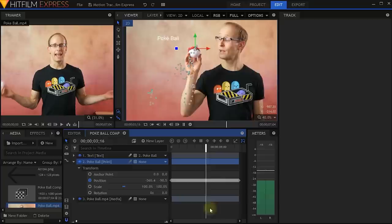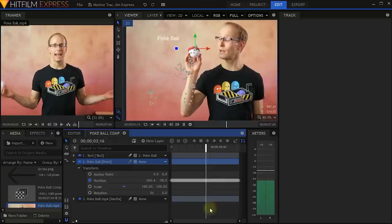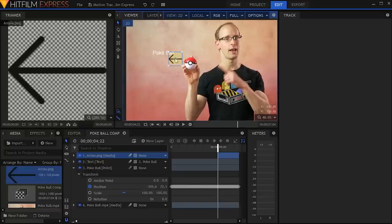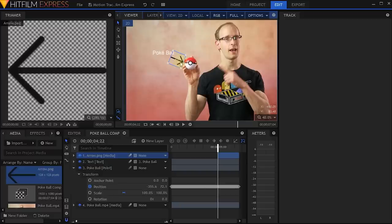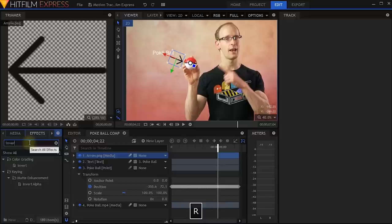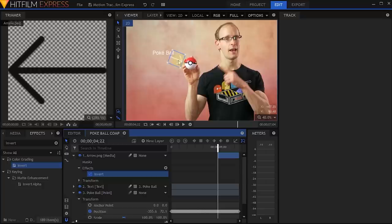Let's rewind a little bit and play this back. And you can see that the text is now following the movement of the Pokeball. Next, let's bring our little arrow into the composite shot as well. I'm simply going to select it and drag it and drop it right into my viewer — and there's the little arrow. Let's position it and rotate it so it's kind of pointing at the Pokeball. I don't like that the arrow is all black, so I'm going to select it, come into my effects panel, and search for the invert effect. Let's apply the invert effect to this arrow so it's nice and white and fits in a little bit better. Then reposition it right where we want it.